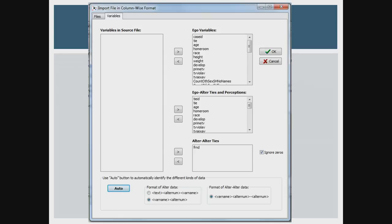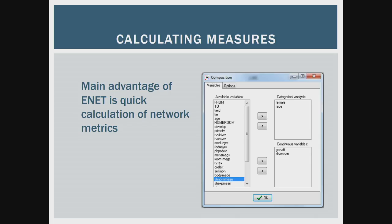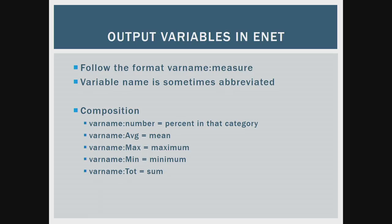We typically only have one measure of alter-alter ties; in this case I think these are GSS data — it's friendship. It imports the data, and this is the ego view. You can toggle between different kinds of data — it stores all the alter data in a separate file and alter-alter ties in a two-by-two matrix like you're used to seeing in whole network analysis. You can calculate these metrics super easily.